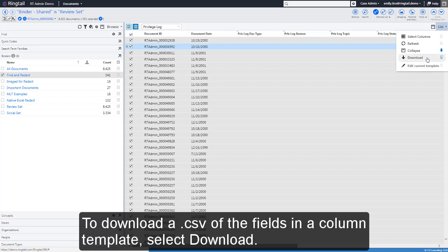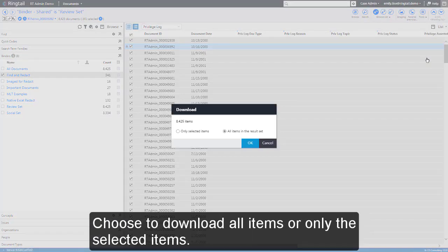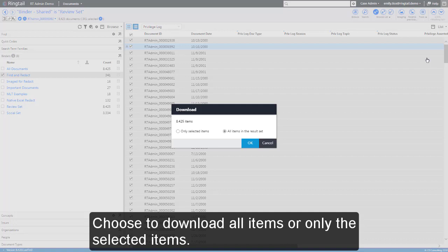To download a CSV of the fields in a column template, select Download. Choose to download all items or only the selected items.